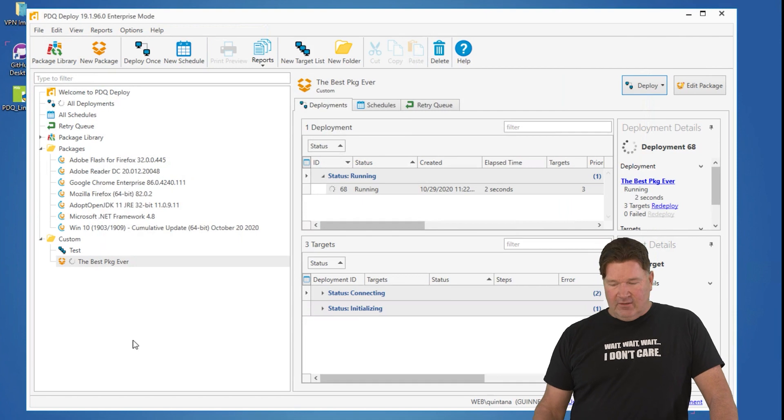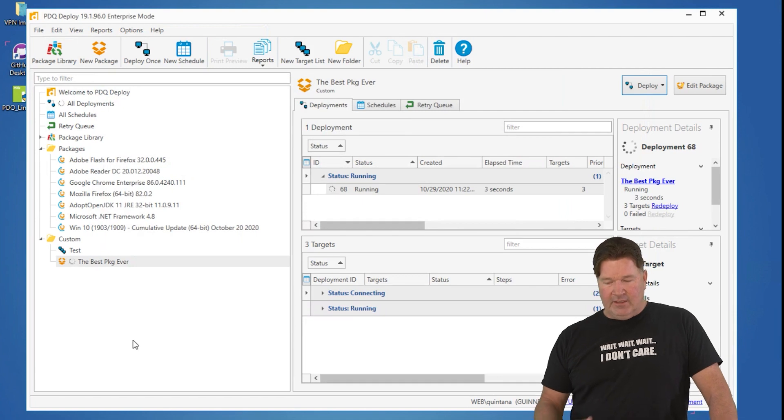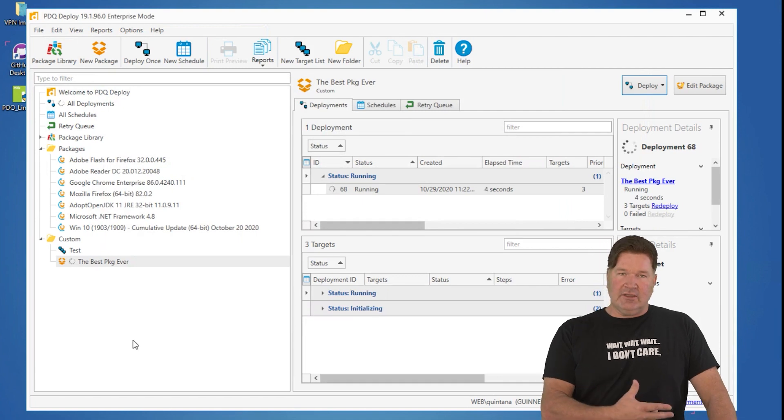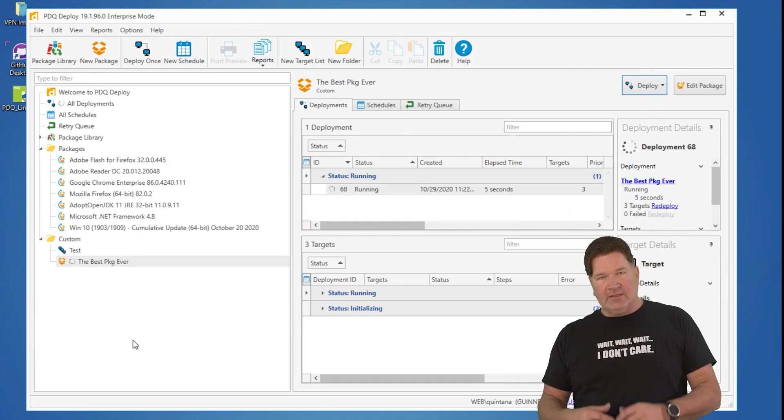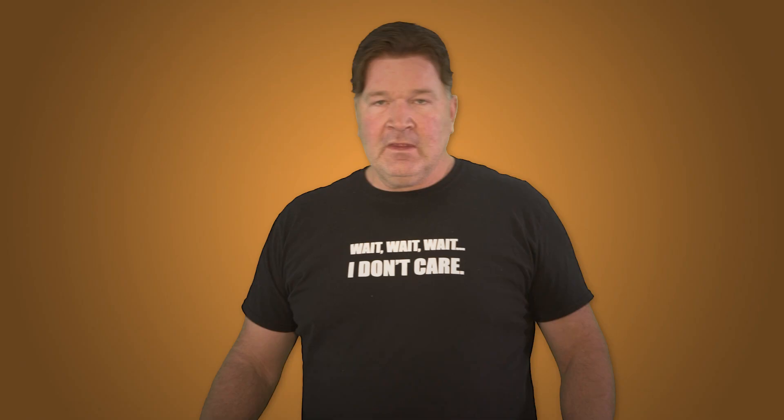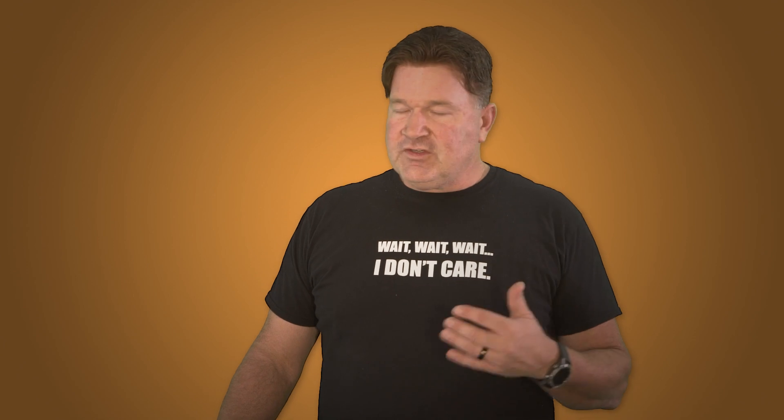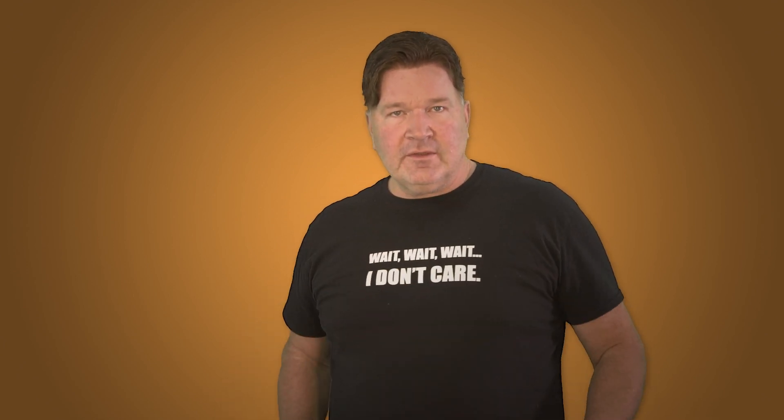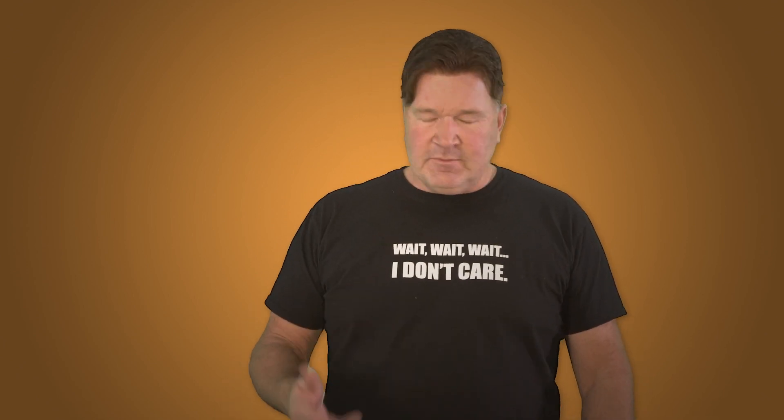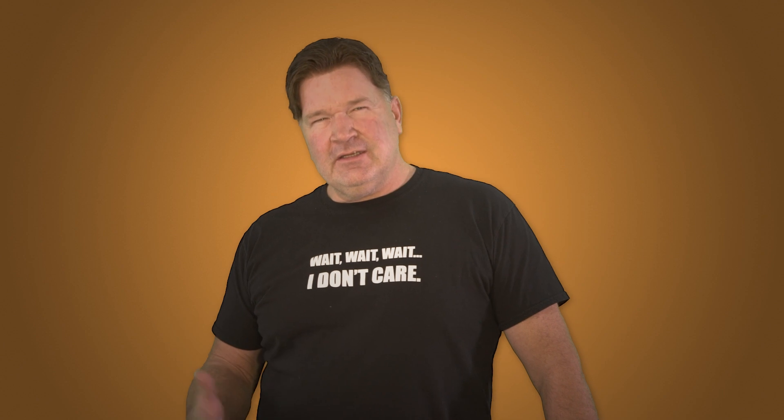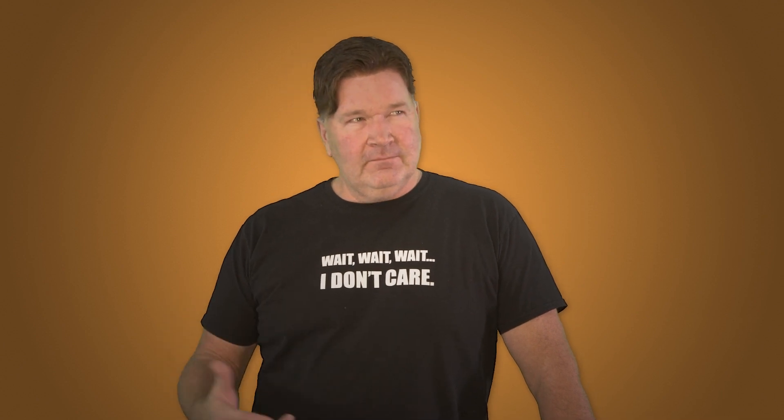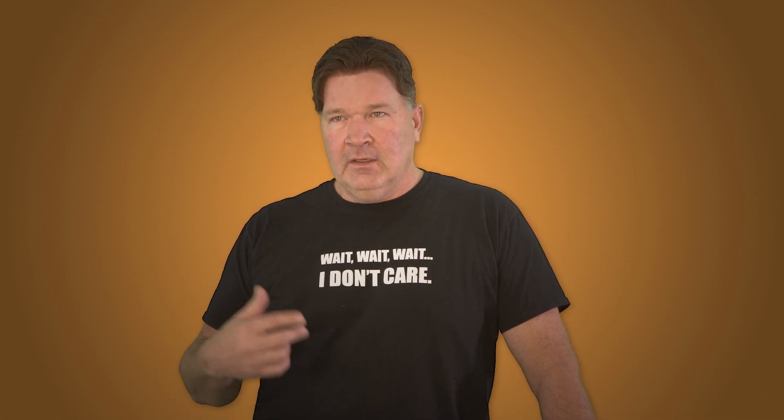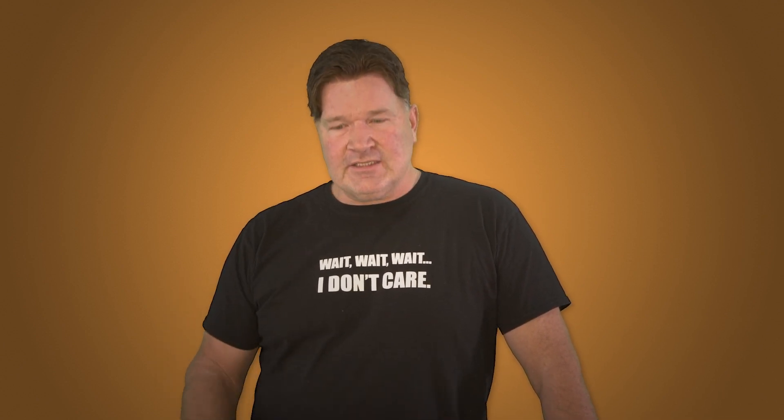And the best package ever will be deployed to the machines that are in that target list. Again, it's a great way to group computers so that you can get your deployments to them, especially if you're doing it on a repetitive basis.